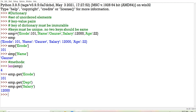Two methods we have discussed: length and get. The next method is the items method. This method will display all the items present in the dictionary. By items, I mean key-value pairs. But for using this method, you have to use the for loop.